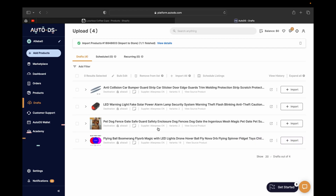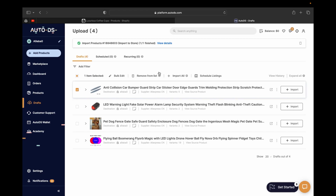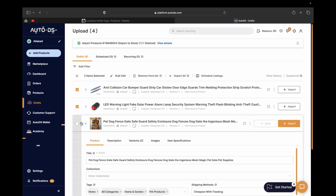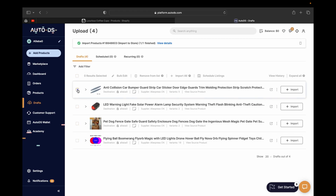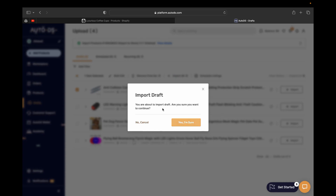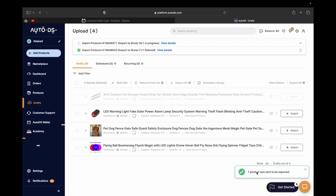Now let's add it to our Shopify store. Select the product — if you want to add all of them you can select all the boxes, or click here for items selected. If you want to import just one product, click the specific product, then go to where it says 'Import All' and click it. Confirm yes to import it to your Shopify store, and AutoDS will say the product was sent to be imported. Give AutoDS a few seconds for the product to be imported to your store.